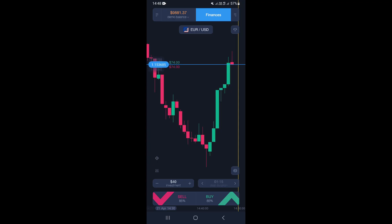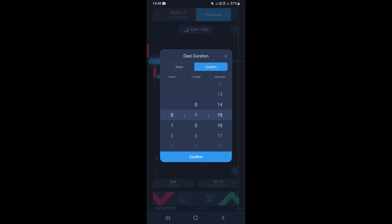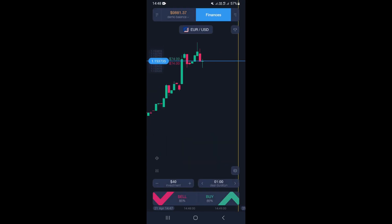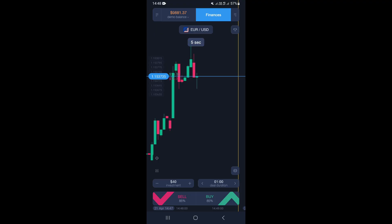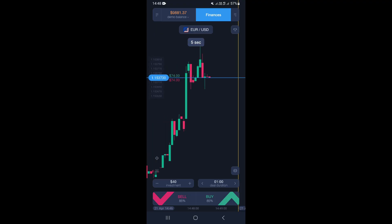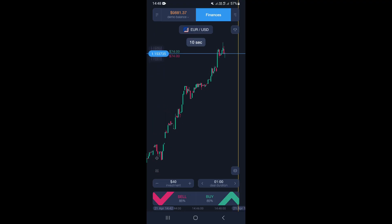If you want to set your deal or execution time, go ahead and click right here. We're going to set it to one minute and click on confirm.